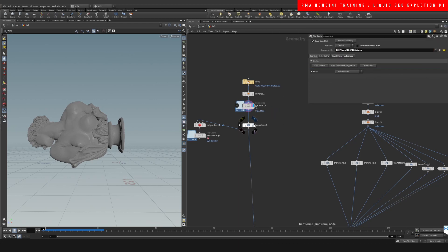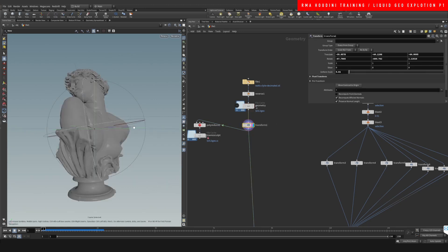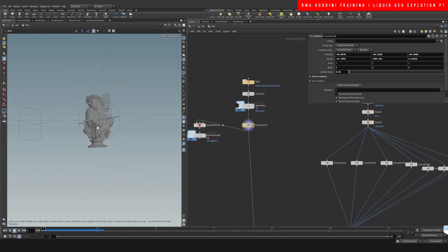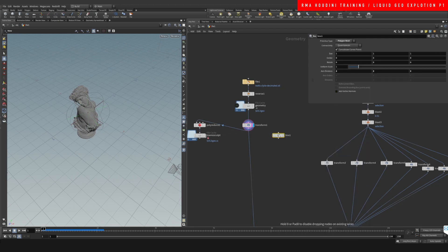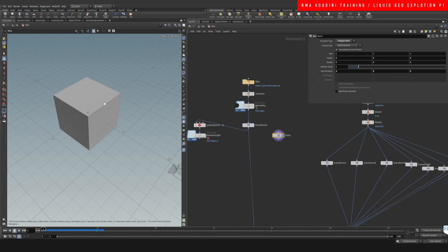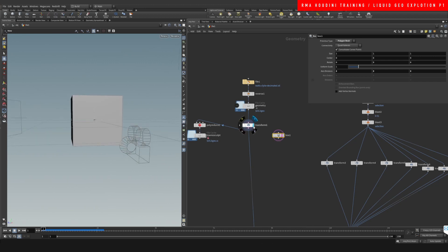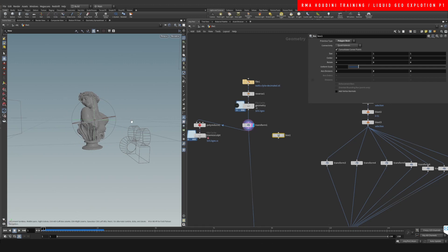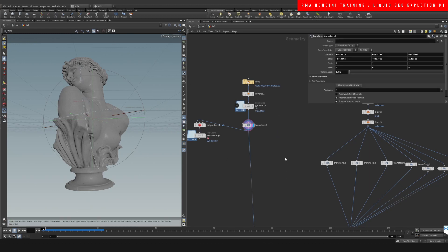After that, I drop down a Transform and transform the geometry to be roughly at the zero axis. I know to use point zero one scale because since we're working with liquids, we want a decent-sized piece. I usually drop down a box — a box is a meter by a meter — so we're working with a roughly meter-sized torso. That's pretty big, but a meter is generally good for liquid simulations; it works completely fine.